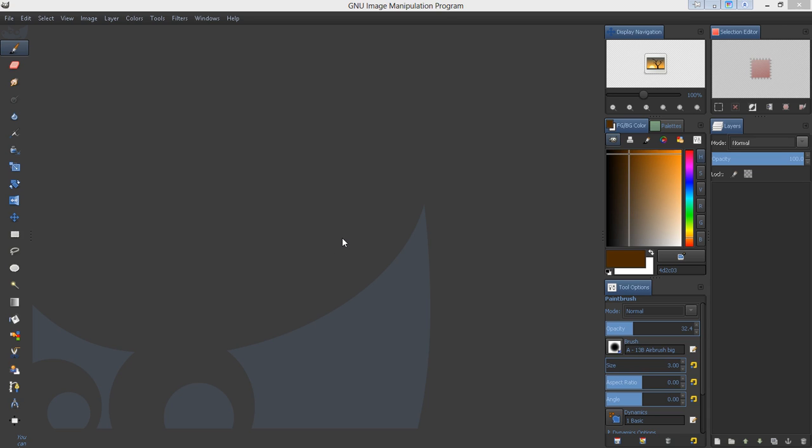Hopefully one of these days I can get that fixed, but anyway, what I wanted to do is show you how to install a theme on GIMP on Windows.